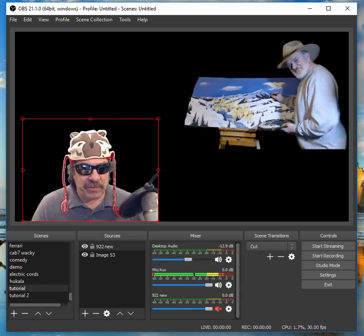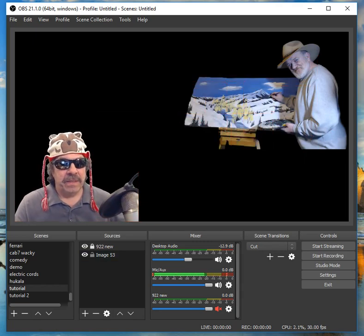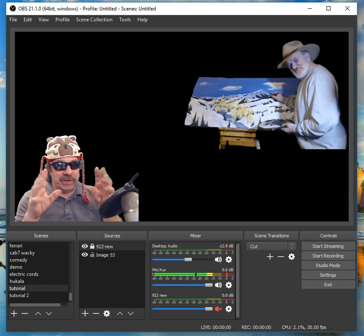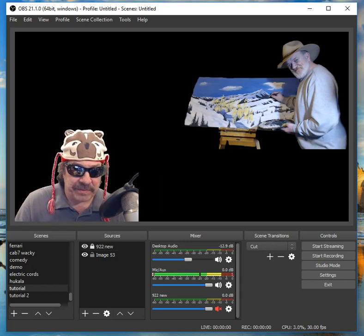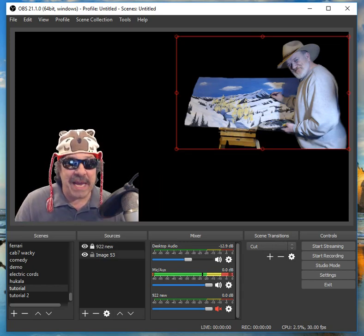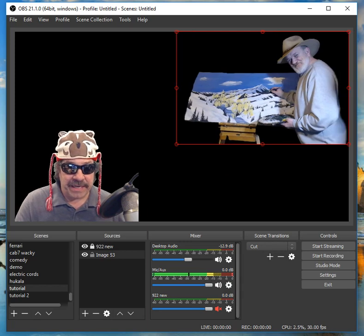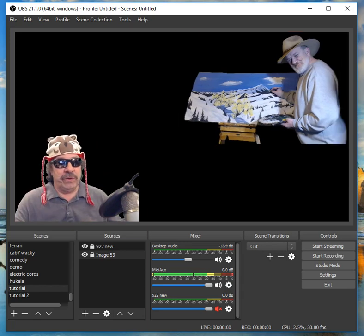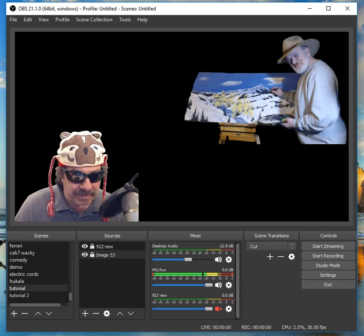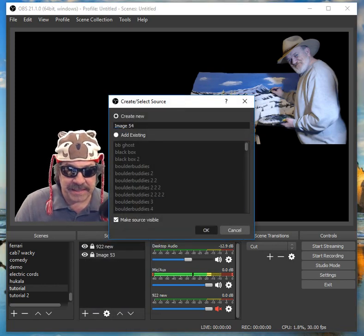Once you get it where you want it, lock it. See how the red lines went away? It's locked. So on a live stream, you won't accidentally click on it. I could accidentally move Cab 7, so I'm going to lock him down. You can do this all day long with images. Let's add another one.